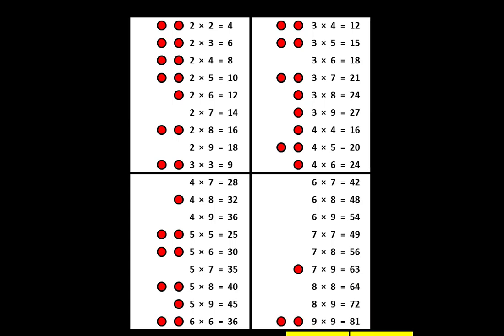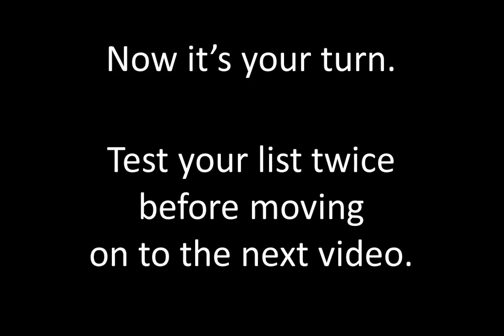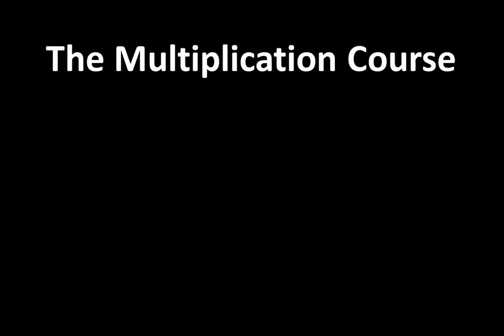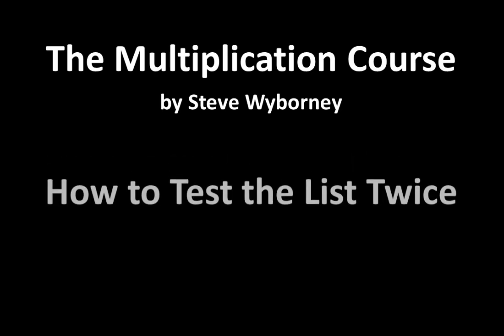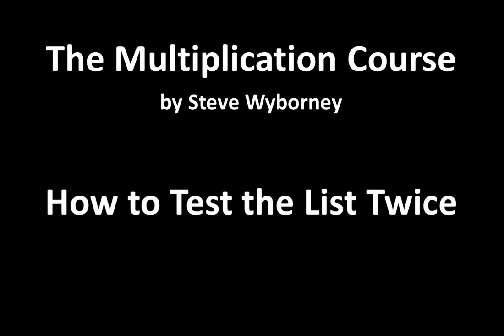All the way to the end. Now it's your turn. Test your list twice before moving on to the next video. Your supplies are ready so set them up and begin marking the dots as you go, testing your list twice. This is the multiplication course. My name is Steve Wyborning and this is how to test the list twice.